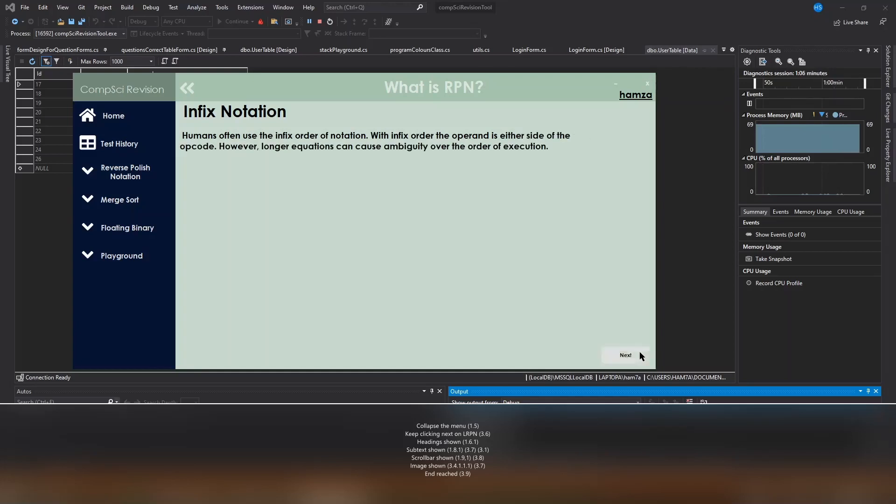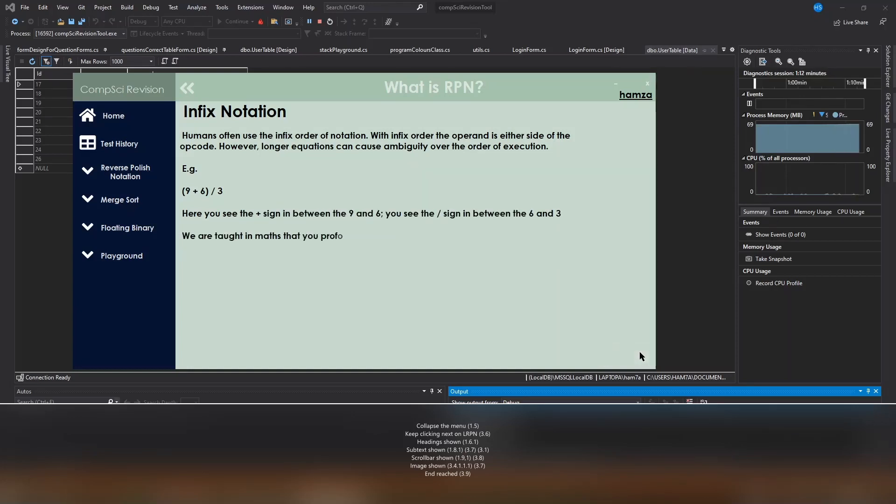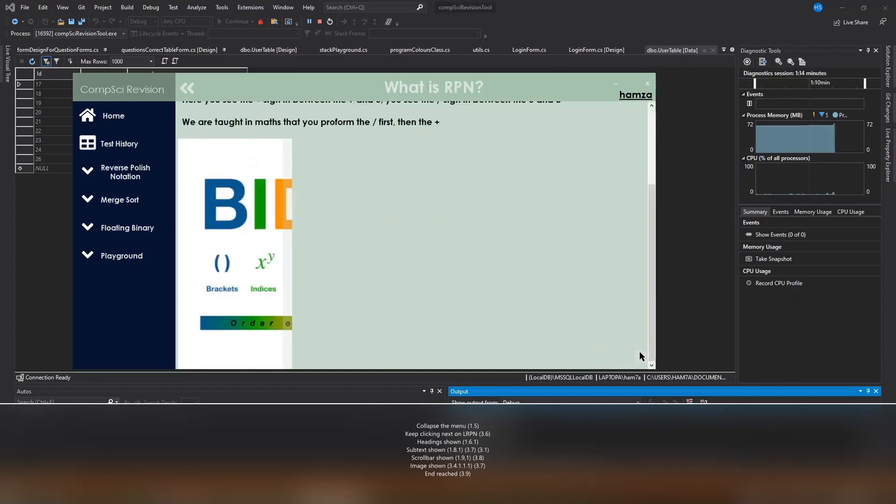Headings have a larger and bolder font compared to regular text. Images appear too.